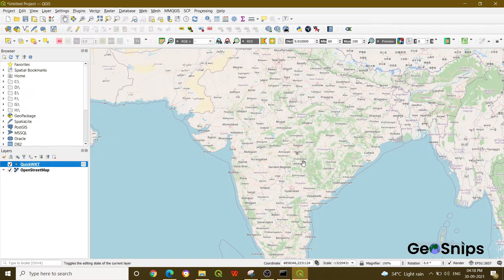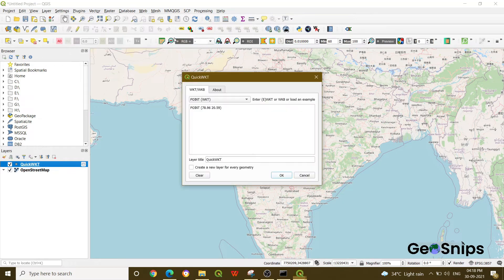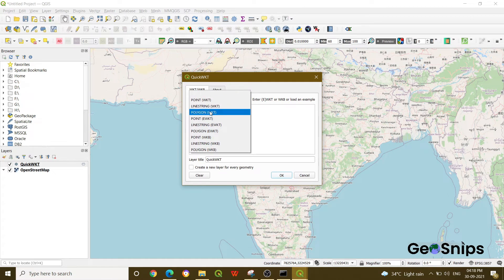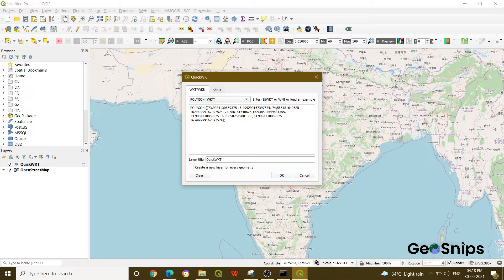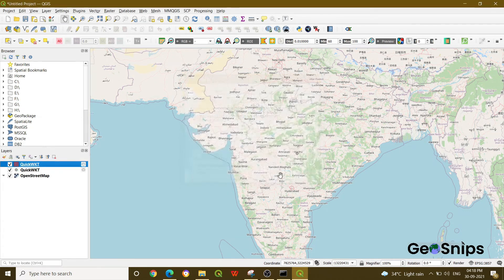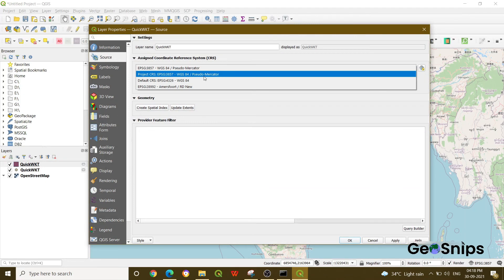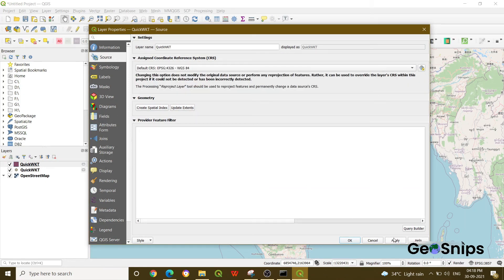That is how you add a point. To add a polygon, go to Plugins again, select Quick WKT, change the geometry type to polygon, and replace with your polygon coordinates. Remember, there will not be a comma between the longitude and latitude of a single point — only put a comma after a complete point to separate it from the next. Coordinates are always in the form longitude then latitude, not lat-long. Press OK, then change the CRS to 4326 for India and click Apply.